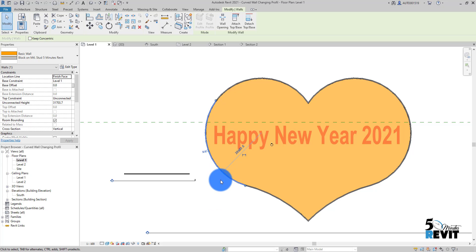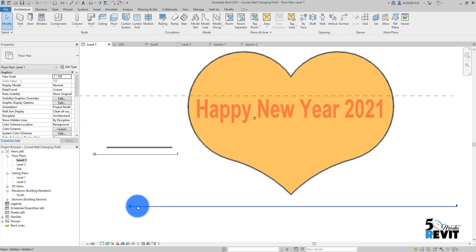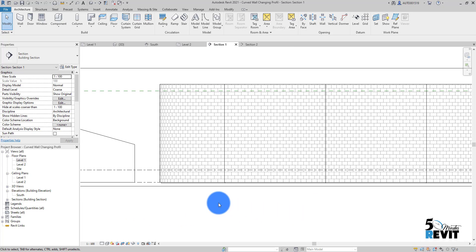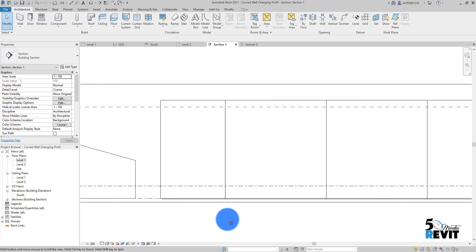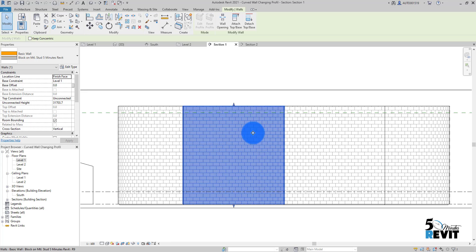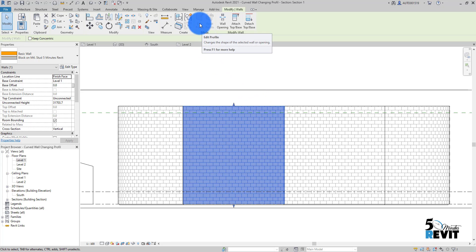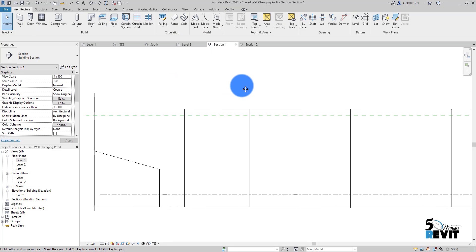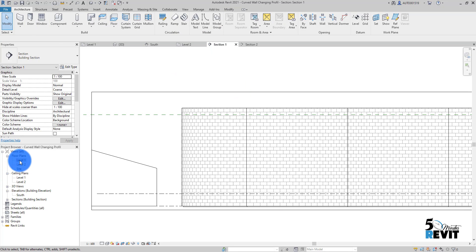If I want to change the profile of this wall, let's see in section. I select here and you see Edit Profile is grayed out. Sometimes it can be difficult in the design to not have that possibility to edit profile.